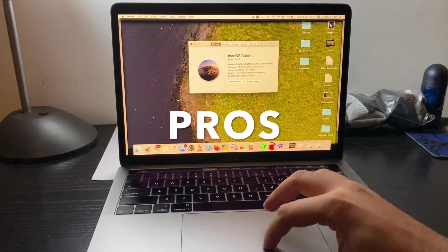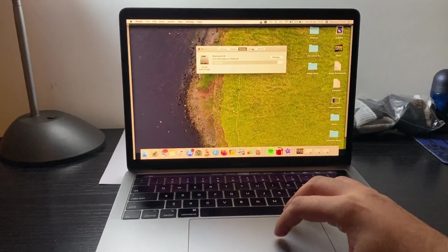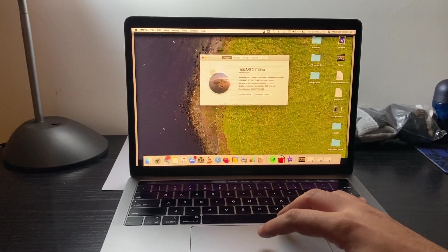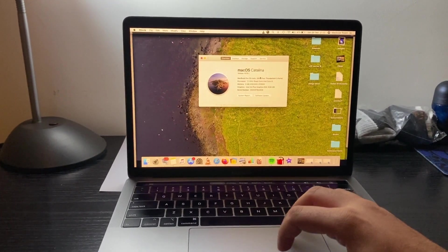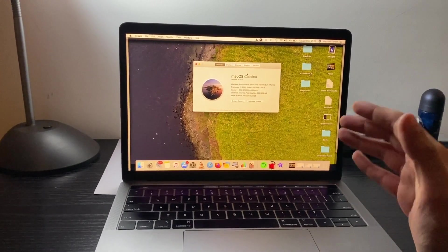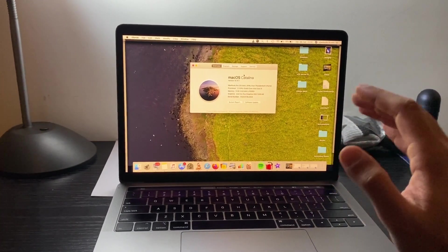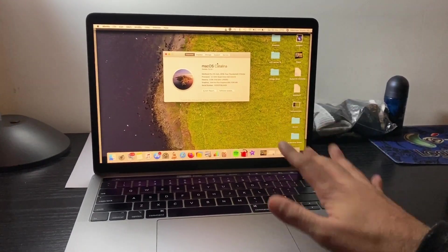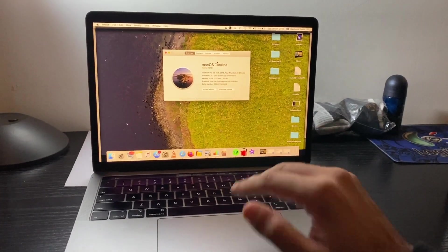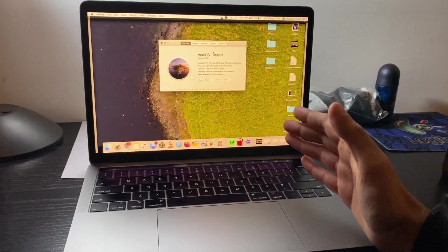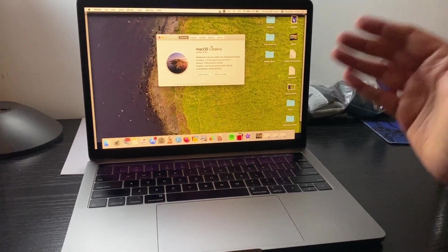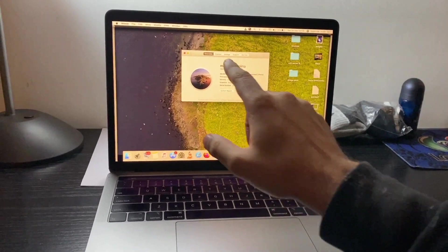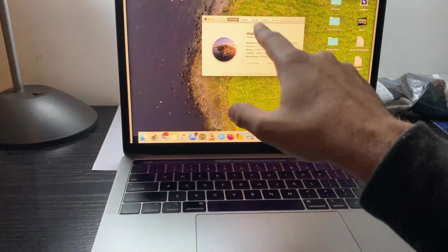Those were the negatives of macOS Catalina. Now I shall talk about the positives, and this has been such a big positive that I don't care. I still think this is the best thing in the world because of it.